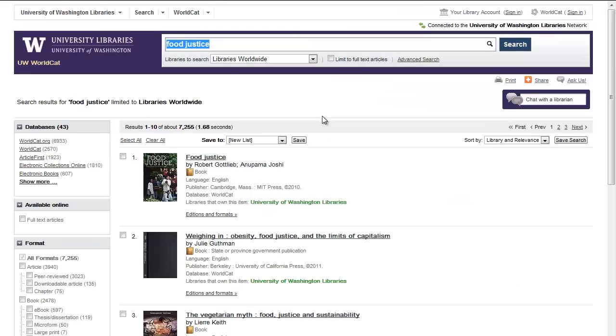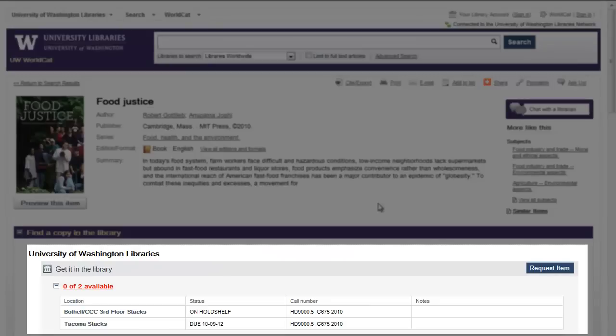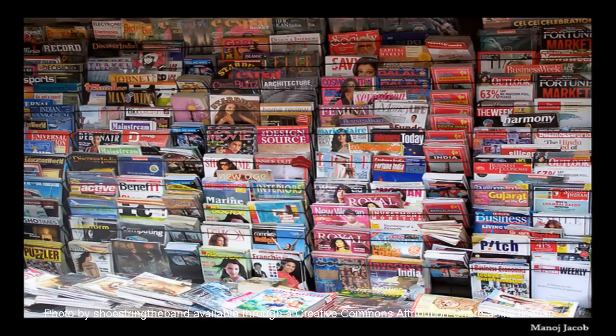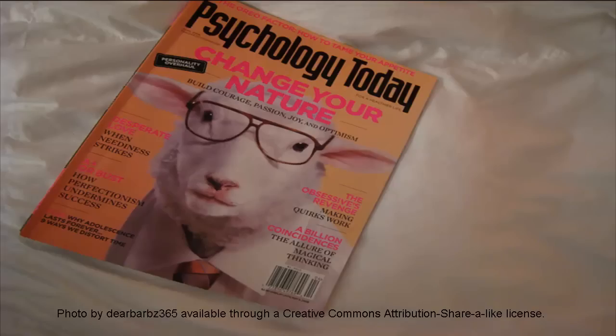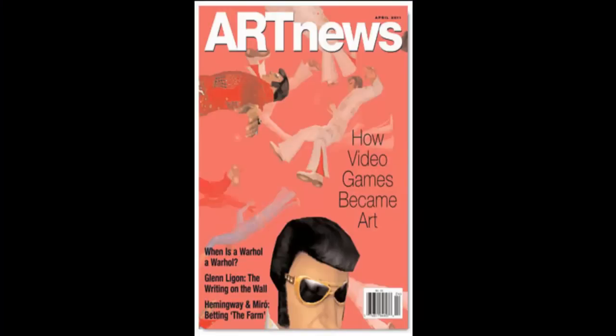Unless your assignment specifically calls for book reviews, it's best to locate the item itself to use in your project. Journal and magazine articles have a specific focus and present the most current information. There are three categories of article publications: scholarly or peer-reviewed journals, popular magazines, and trade publications.